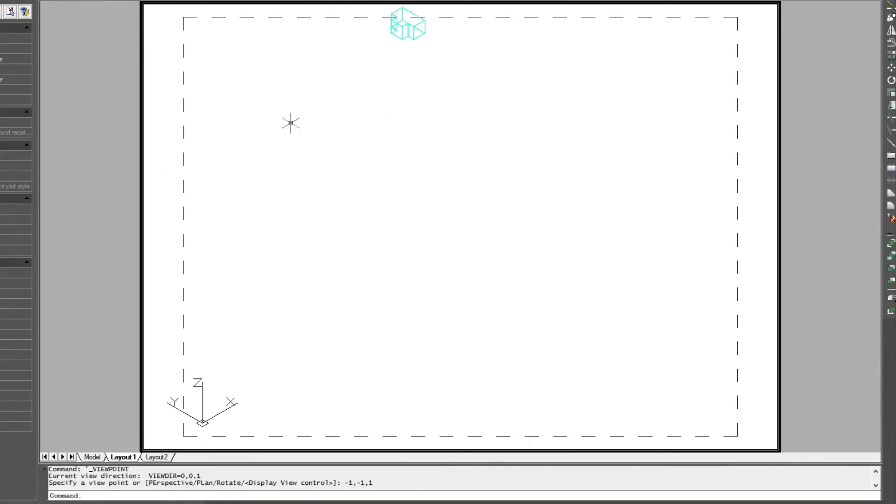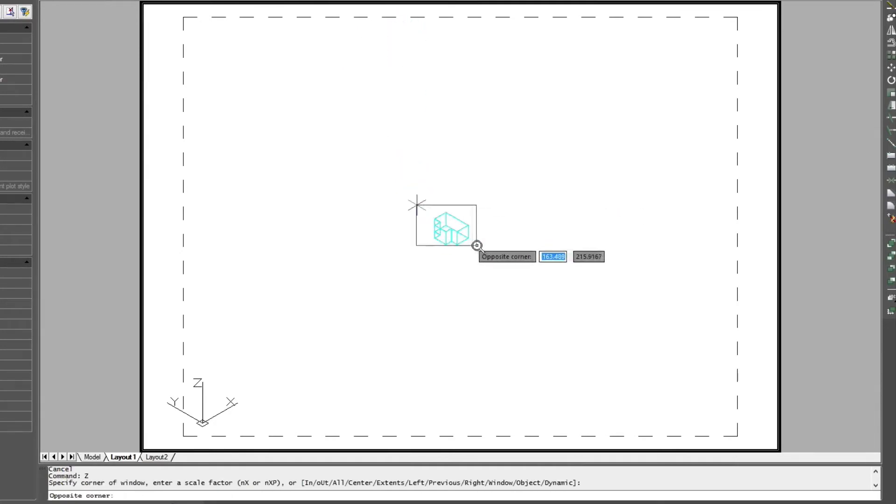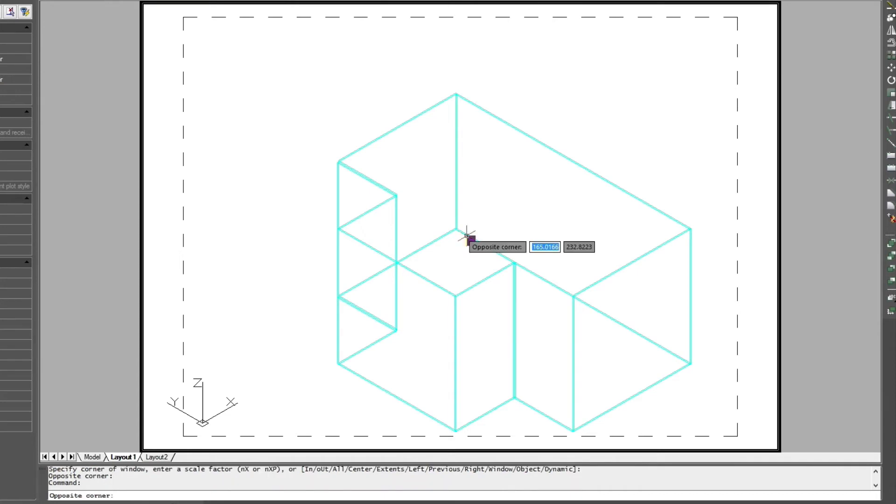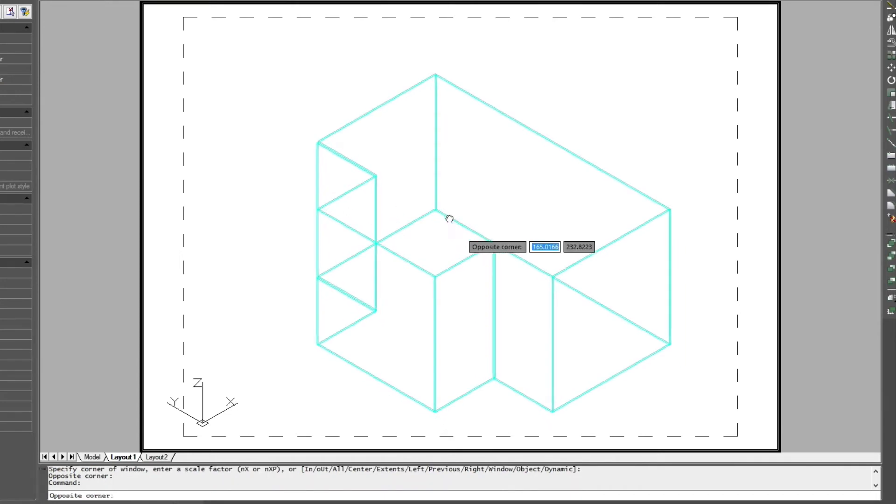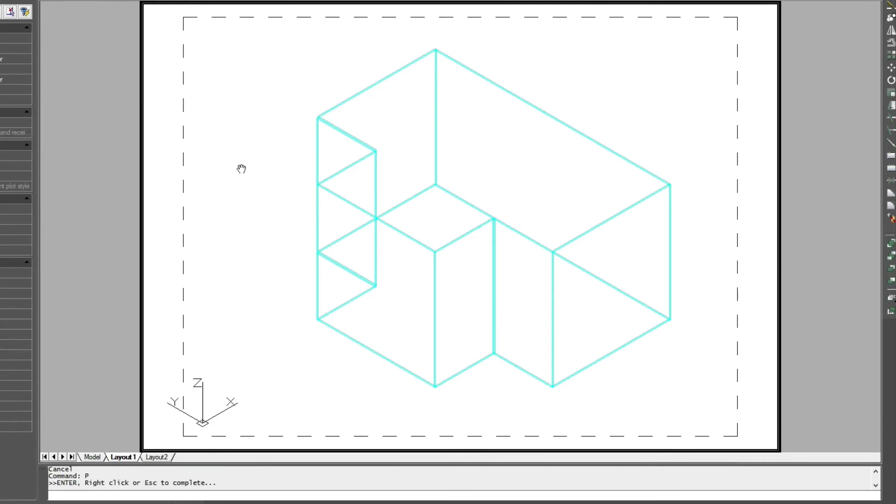And now I'm going to go back and repeat what we did earlier. And that is just to go into the ISO view and then zoom down into the model. Now to get out of the model space view, I'm going to type in PS for paper space.